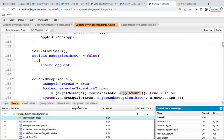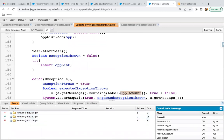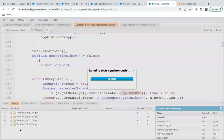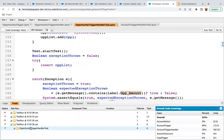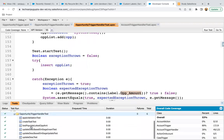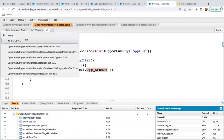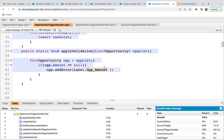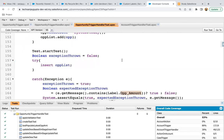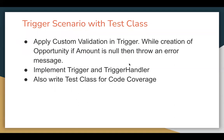Now if I run this test class by clicking Run Test, here you can see it is passing. All methods passed, nothing is failing — applyValidationTest is passing. If I check the code coverage, the code is also covered 100% for this method. I hope you understood how we can apply a custom validation in a trigger during creation of a particular record. I demoed it on opportunity — you can test it for other objects along with different fields. This is all in this video. Thank you.